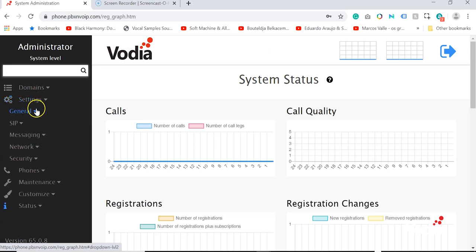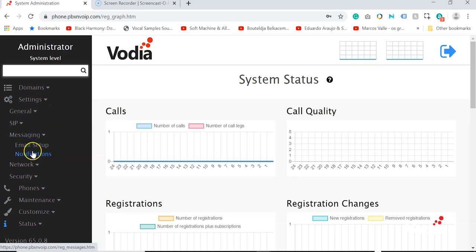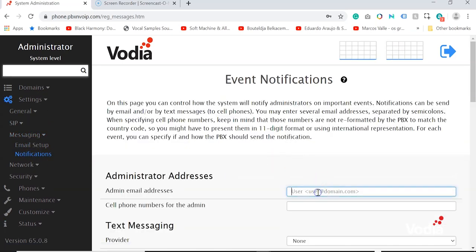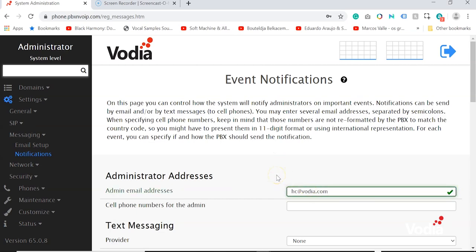Navigate to General, Messaging, Notifications. Under Admin, Email Addresses, add your email address. Now that we've added an email, Vodia will send out an email notification on system events and a reminder of your Let's Encrypt expiration certificate.